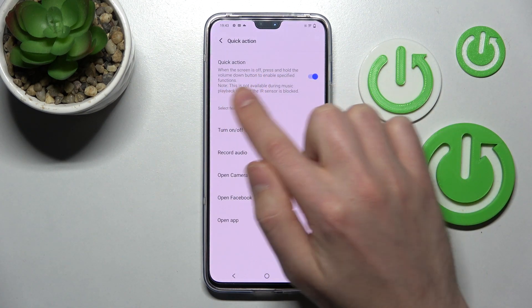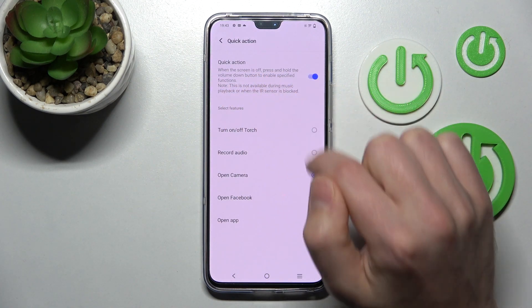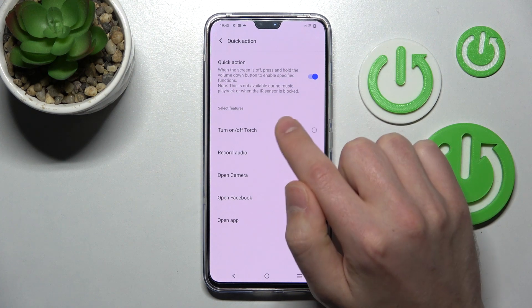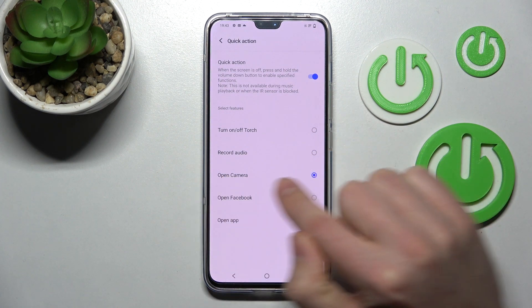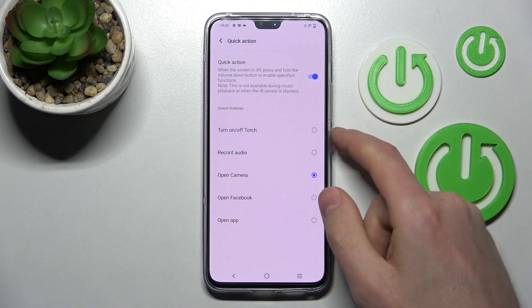And now when the screen is locked, press and hold the volume down button. So got open camera option.